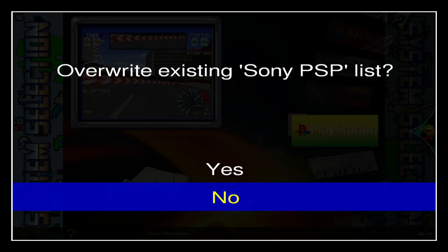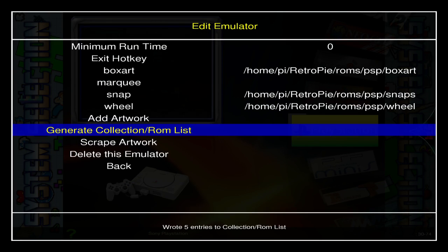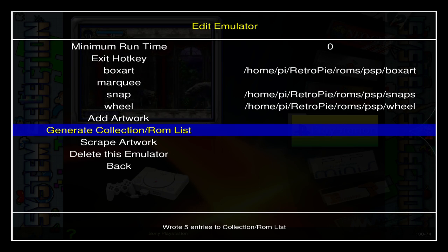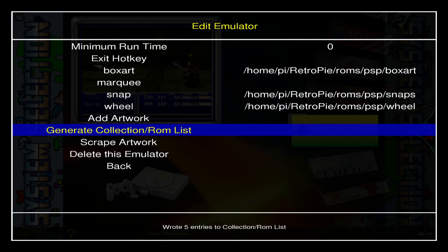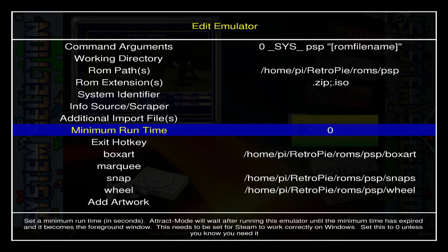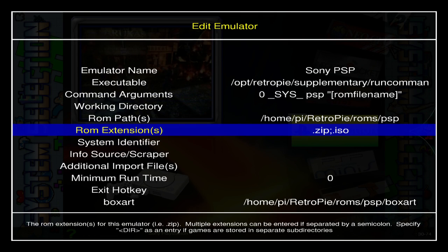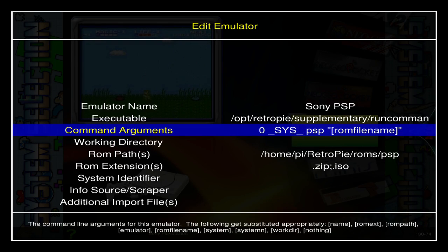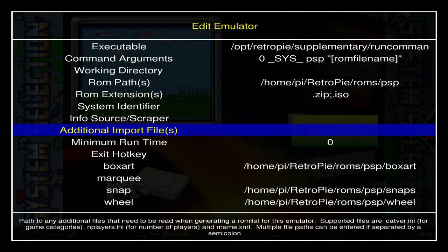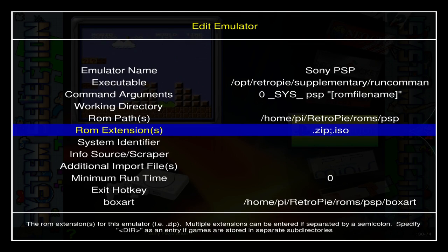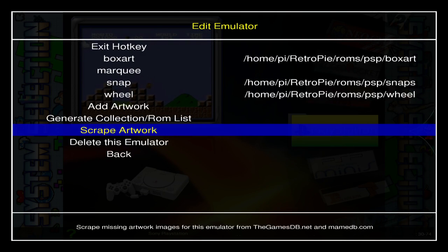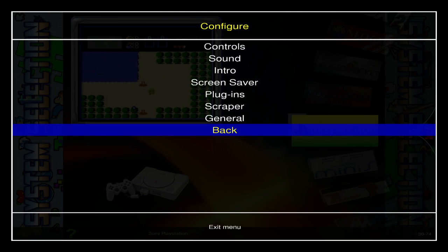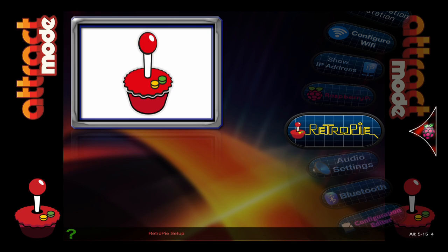From there, click Enter on Generate Collection ROM List. It wrote five entries to the list. If it says zero and you know you have ROMs in the ROM folder, something is incorrect — most likely your ROM extension doesn't have the appropriate extension listed, or you might have an error in the ROM path.